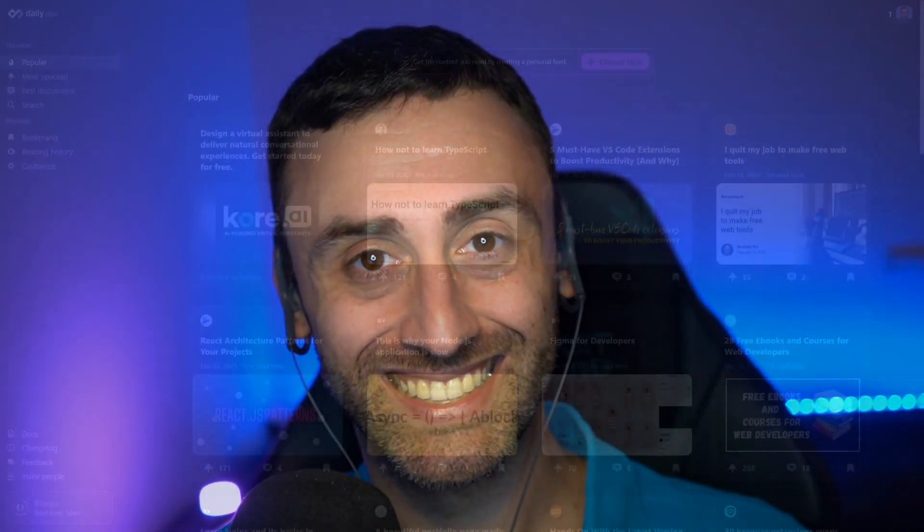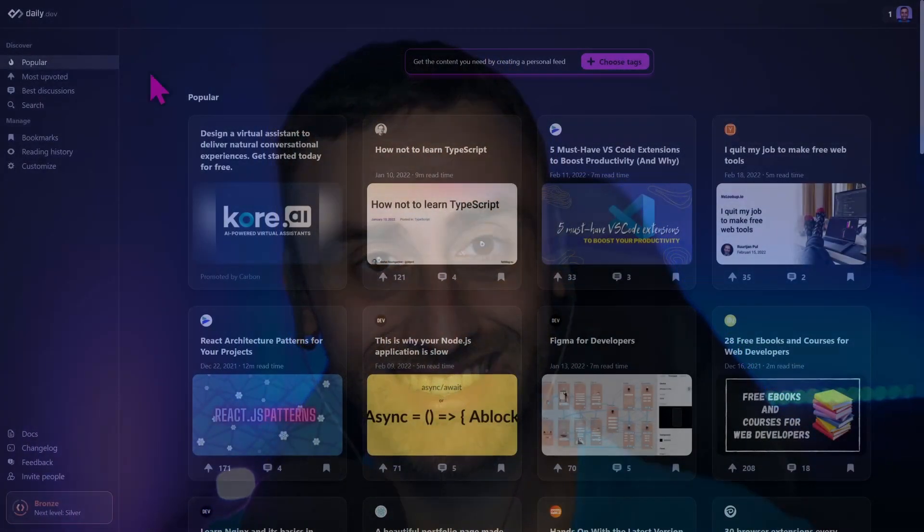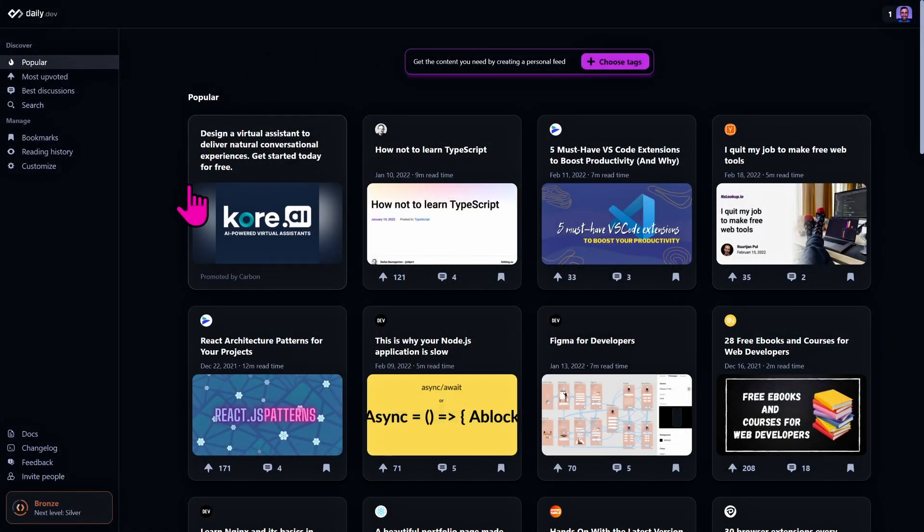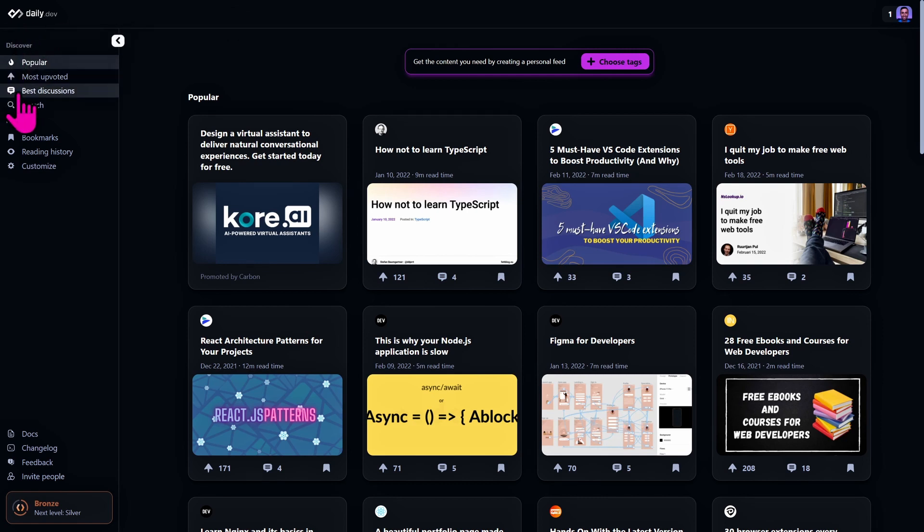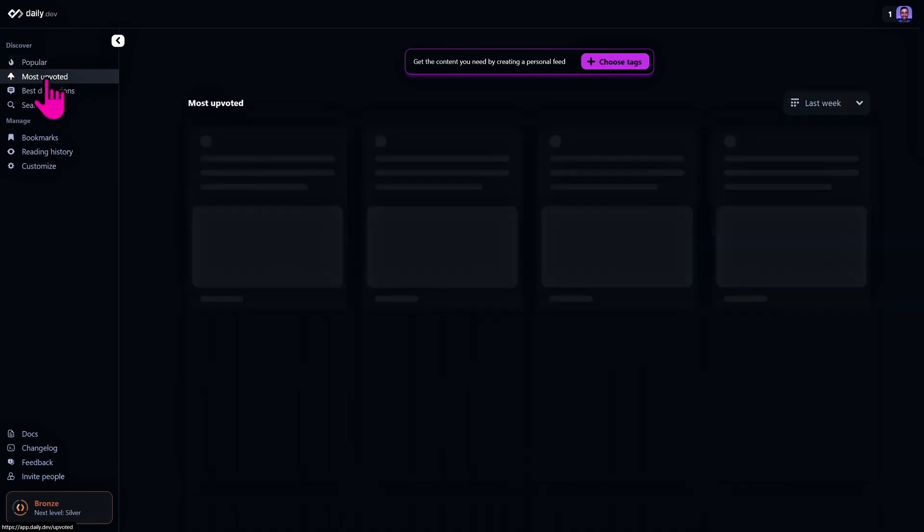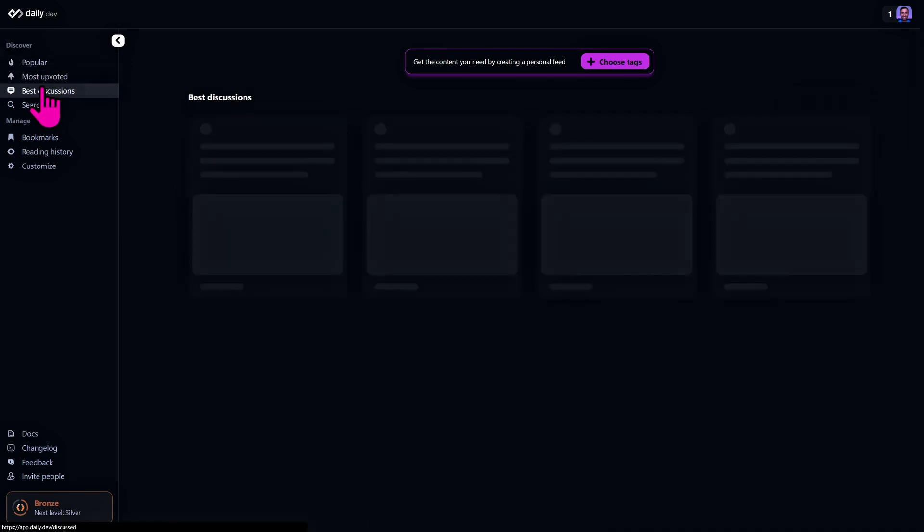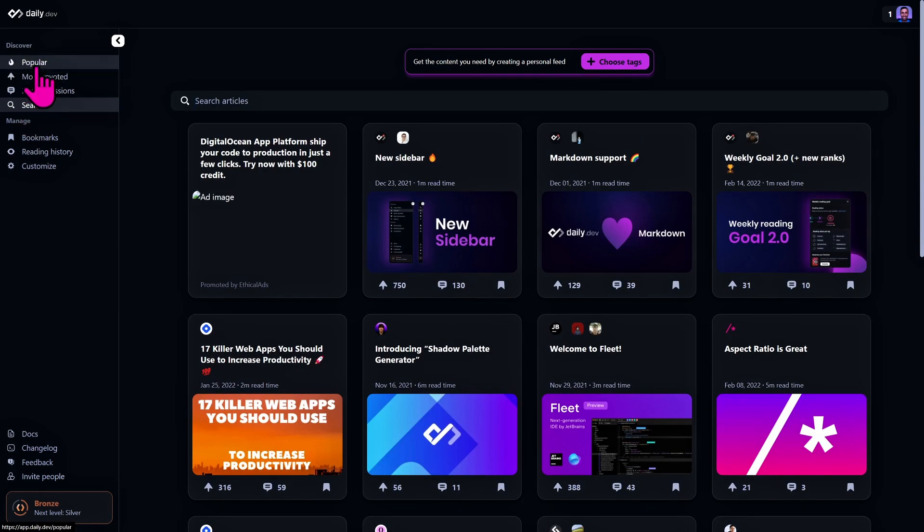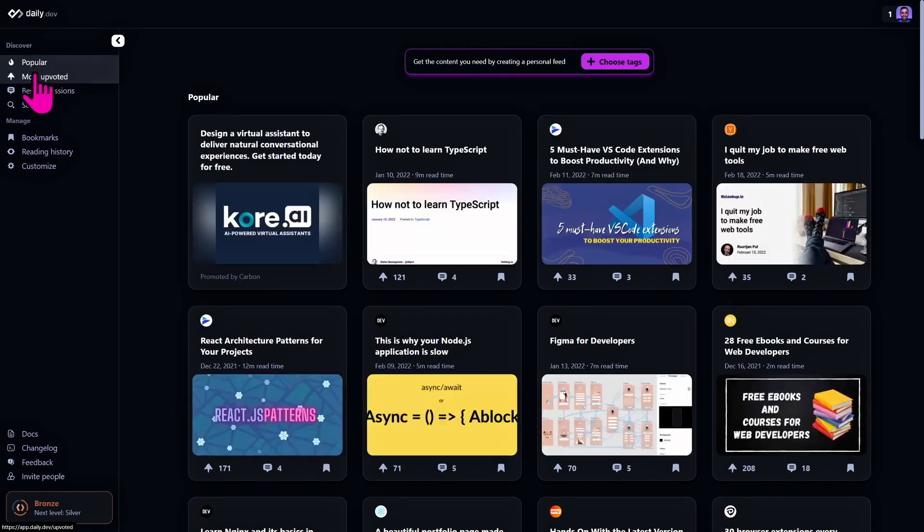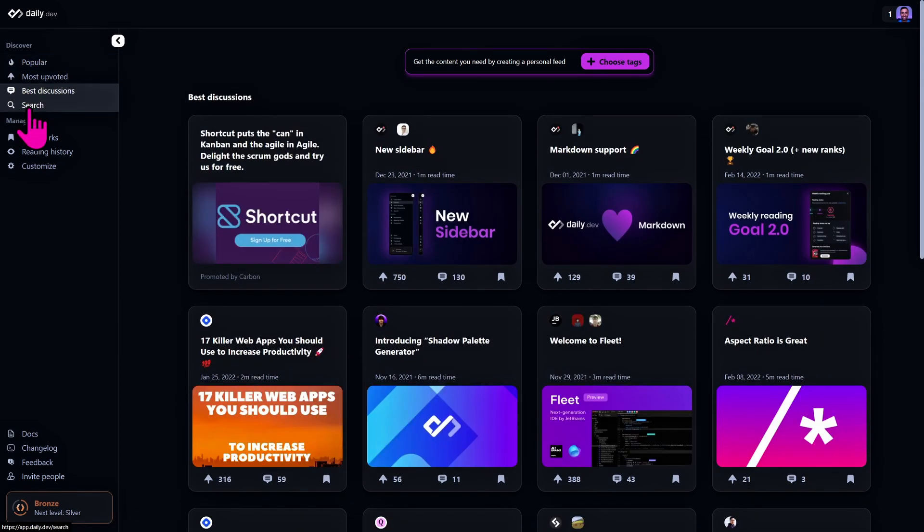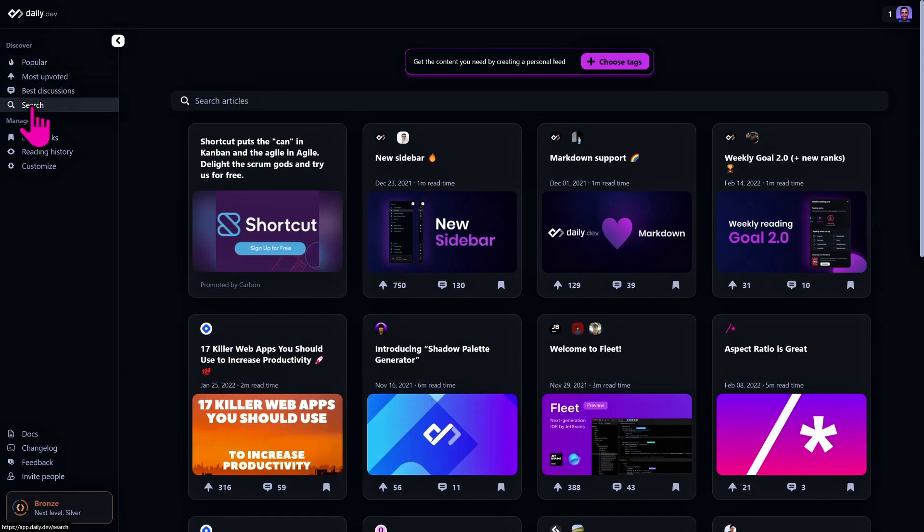I have a brand new account for daily.dev and in this video we will talk about feeds. Can you see here at the top left this discover menu? We see popular, most upvoted, best discussions, and a search. So three of them are feeds and the last one of course is the search functionality. So let's see them one by one.